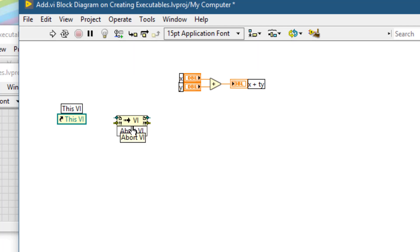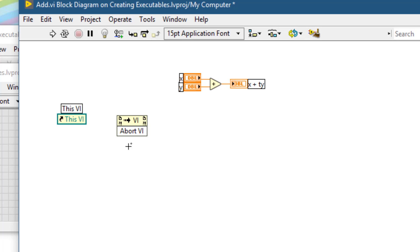To abort the execution of the VI programmatically, the abort execution button stops the VI immediately before it finishes the current iteration. Aborting a VI that uses external resources such as external hardware might leave the resources in an unknown state by not resetting or releasing them properly. We should design VIs with a stop button to avoid this problem.